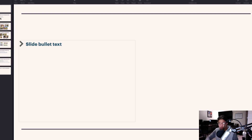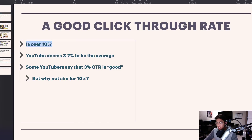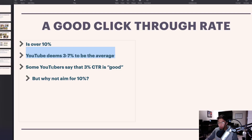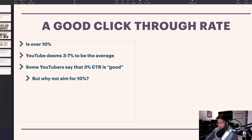Having created so many videos with YouTube automation, I wanted to determine what a good click-through rate is. To sum it up, I think a good click-through rate is over 10%. YouTube themselves deems three to seven percent as the average, and a lot of YouTubers say three percent is considered good. The highest click-through rate I've ever gotten was about 26%, and this was with over a hundred thousand impressions.